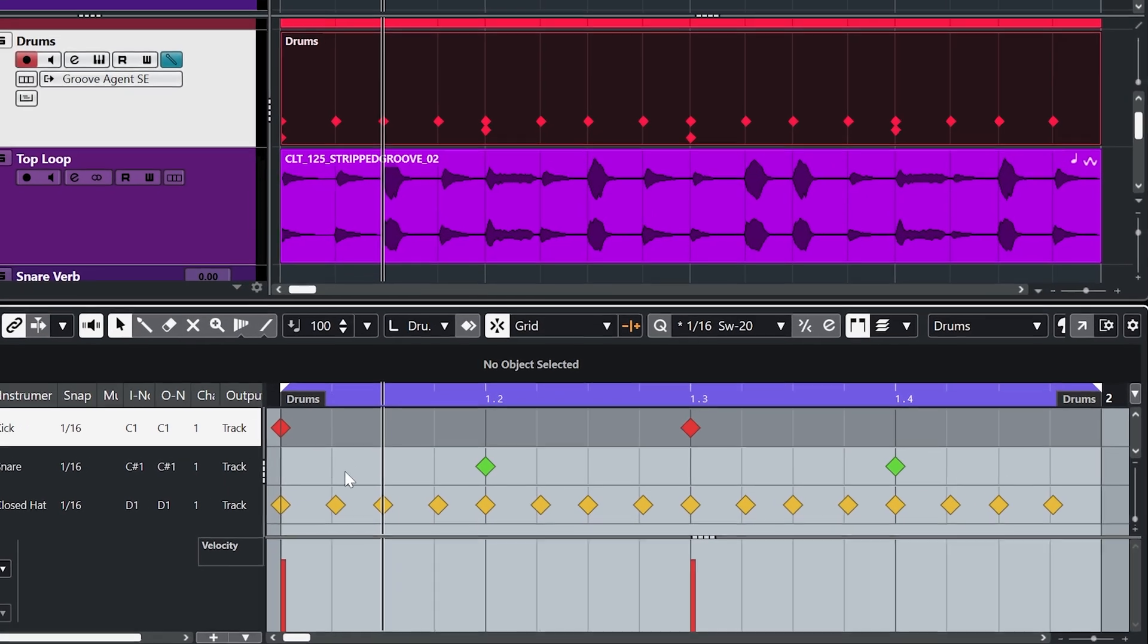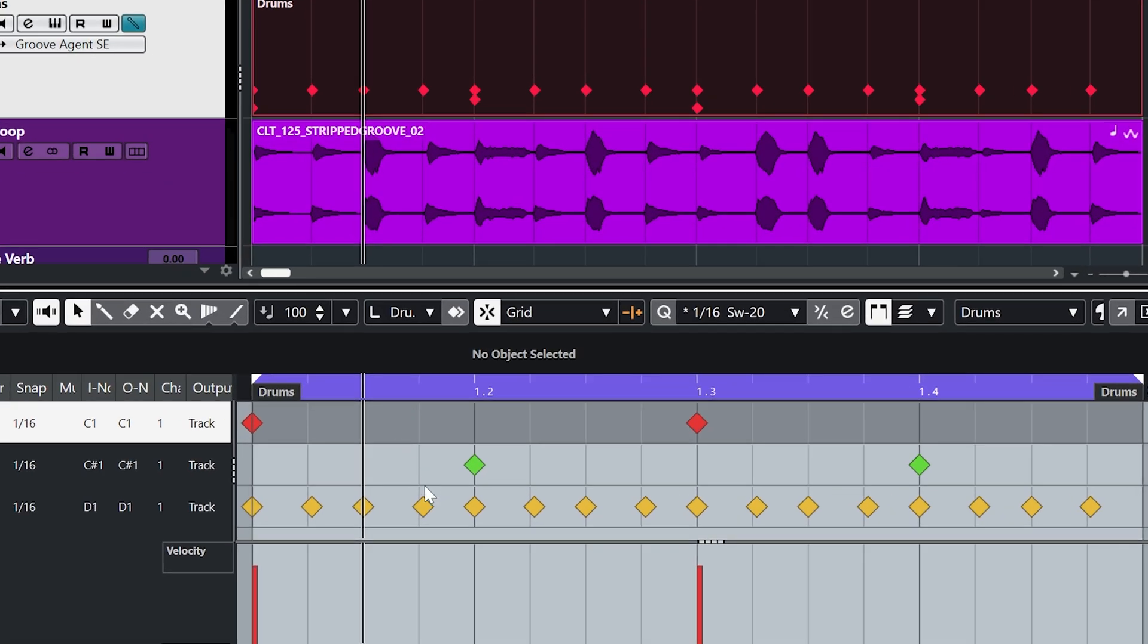Now you can see in the drum editor that the grid doesn't actually update with the swing amount. Now that is by design rather than by accident. Because we can actually have different grooves for each of the different drum hits.